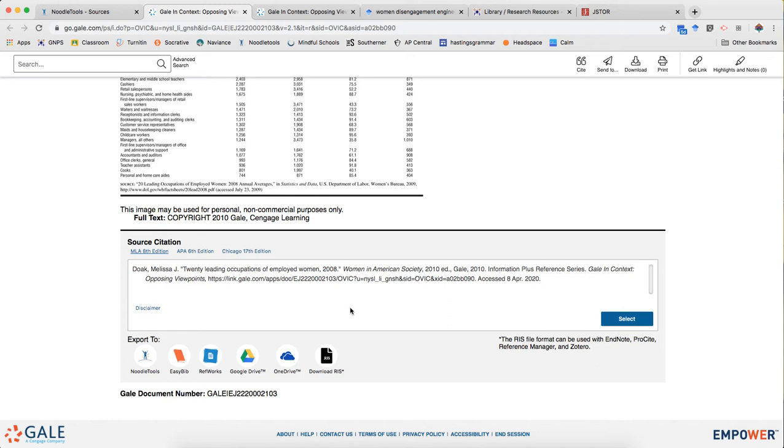So what I like to do is use this citation information to help me enter it into NoodleTools so that I have a little bit more control over what that citation looks like.